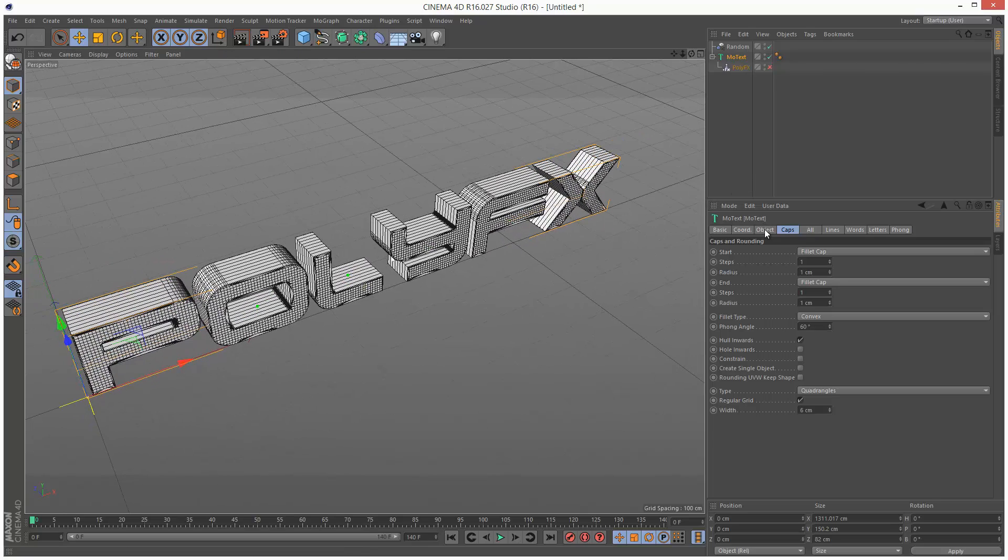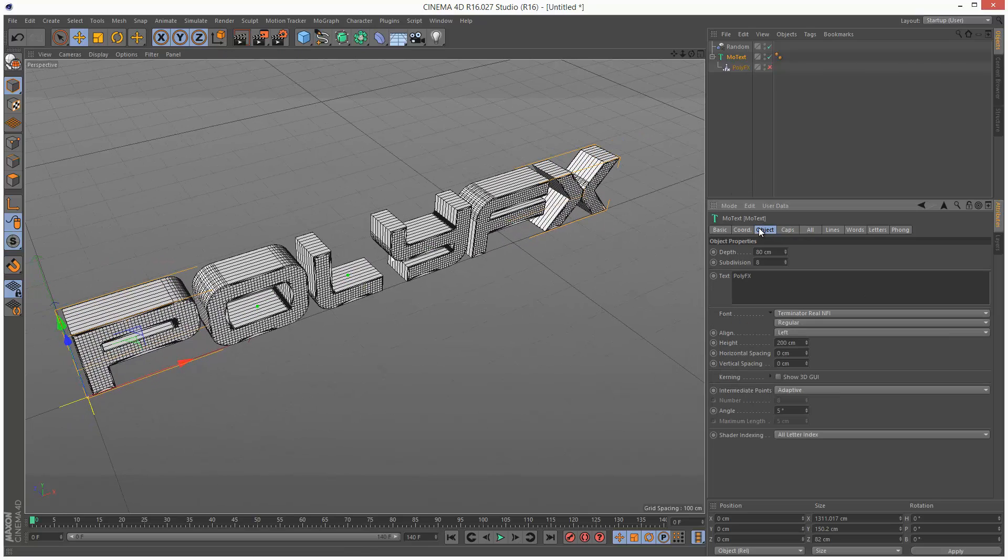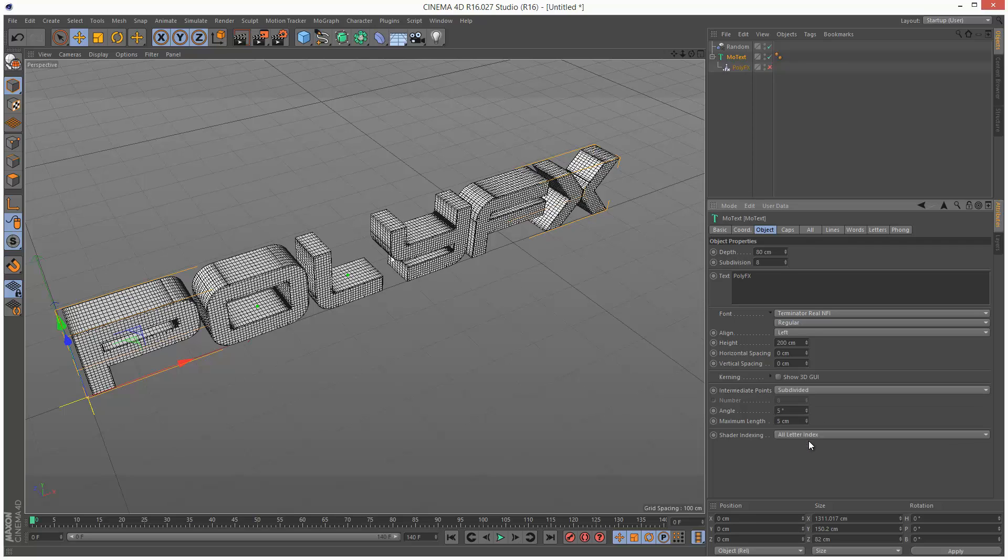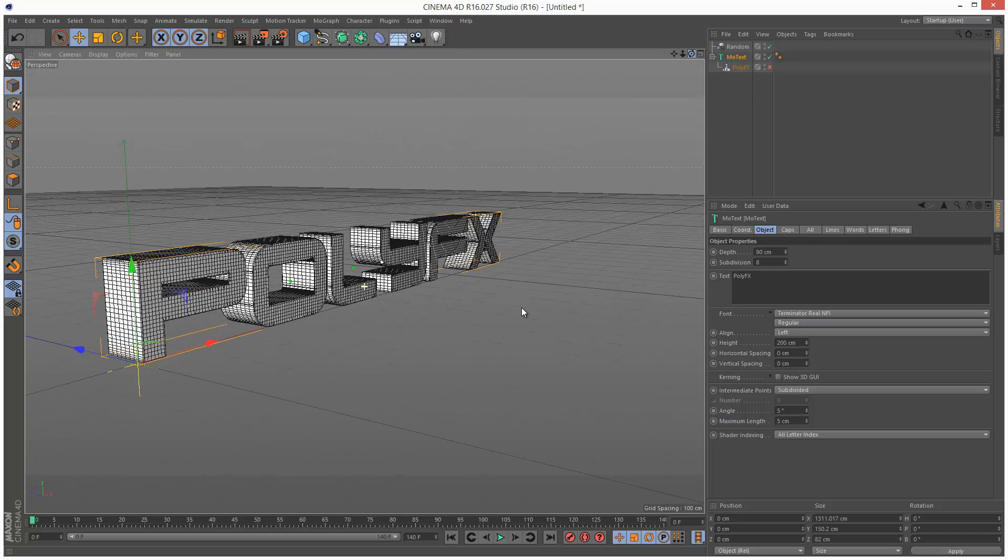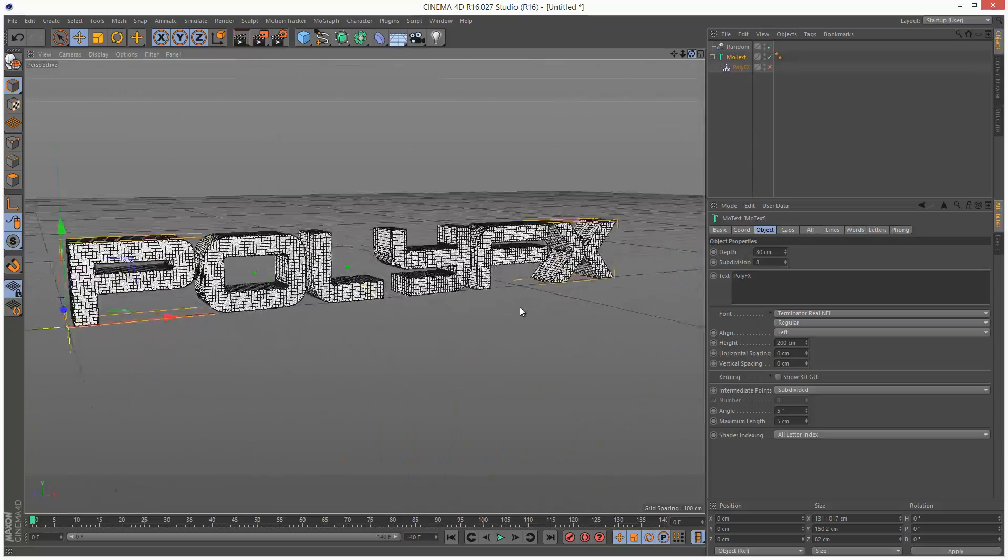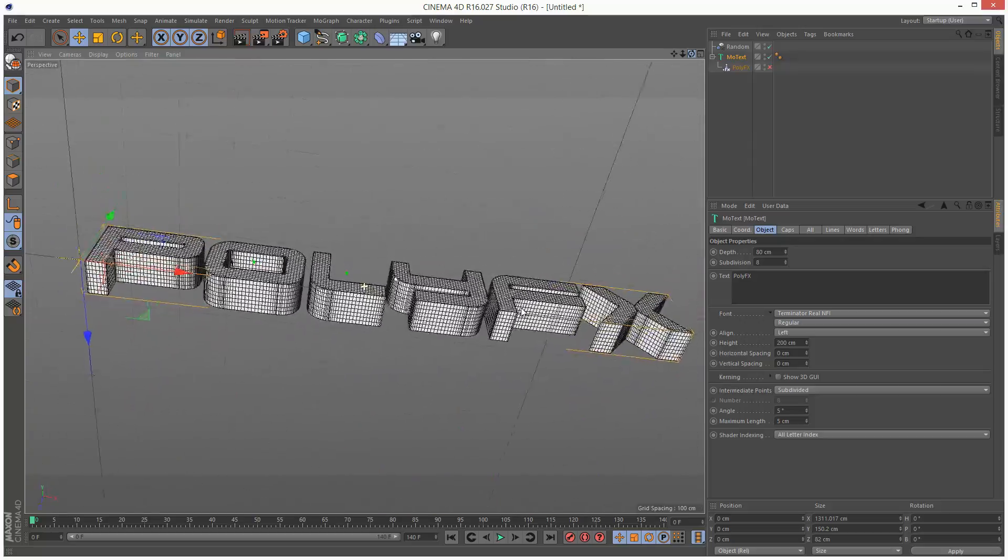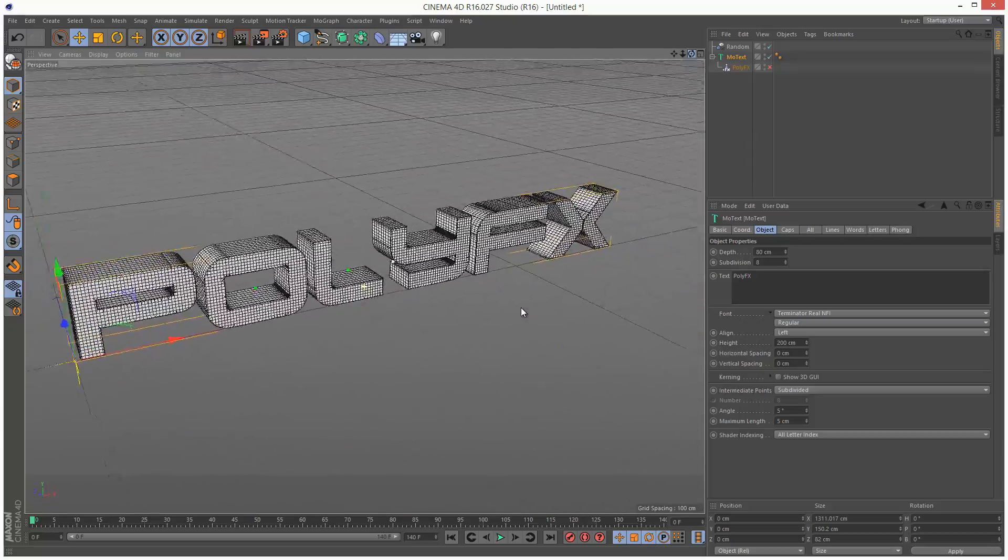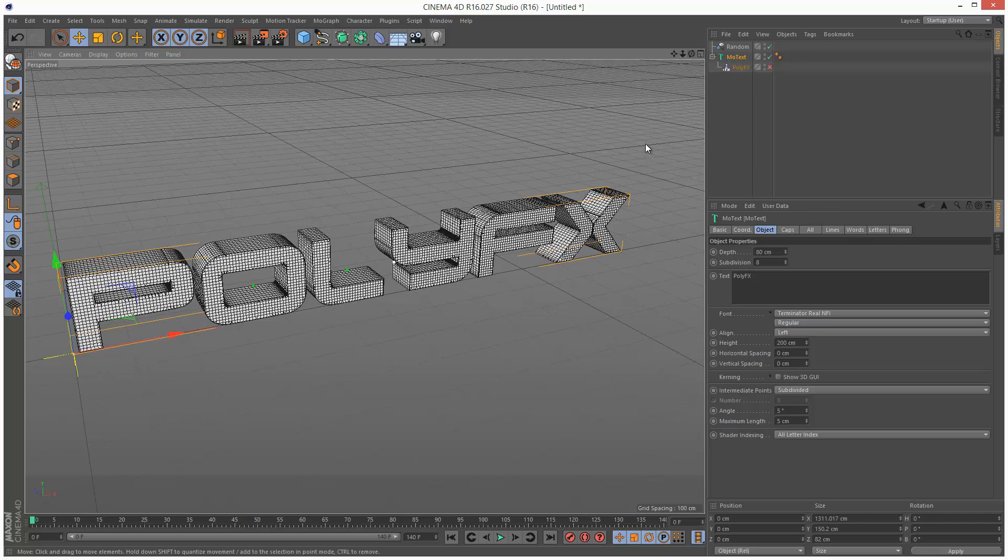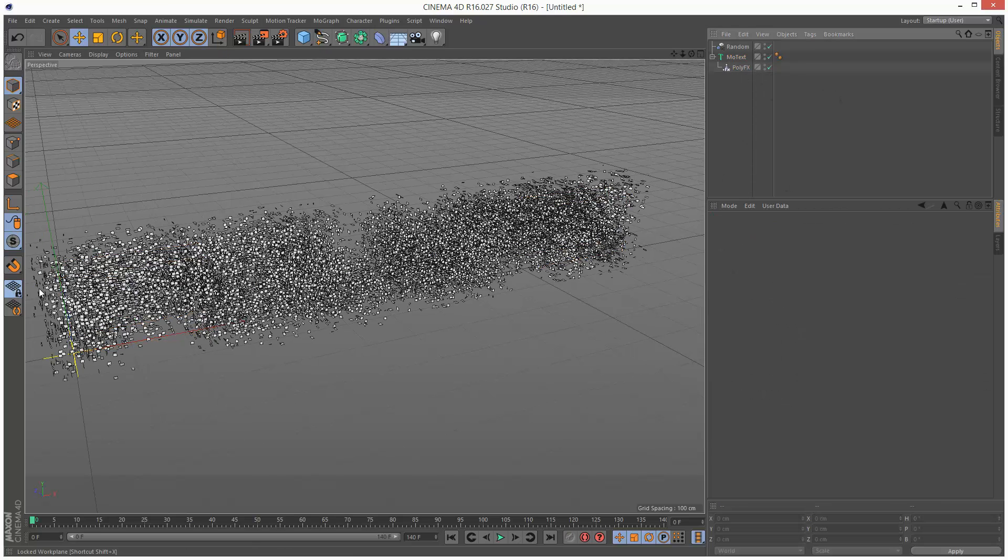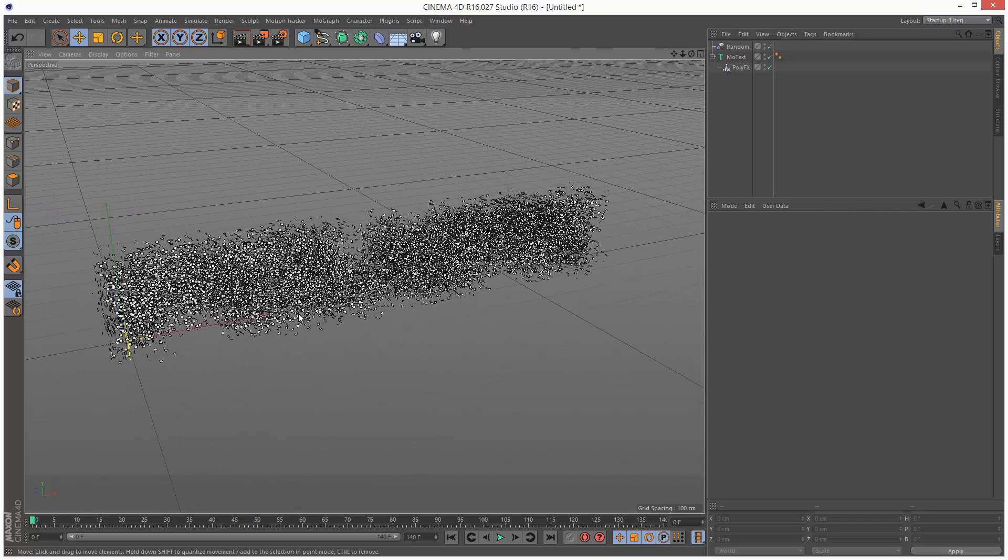Lastly, I'm going to go back to Object and Intermediate Points. I'm going to choose Subdivided. Now we're getting divisions along the Z-axis, or the X-axis. So that mesh looks nice and detailed. All the pieces seem even in size. And I'm going to turn PolyFX back on. As you can see, it's a lot more detailed.